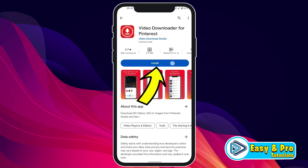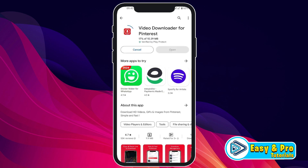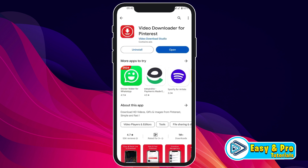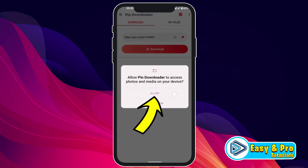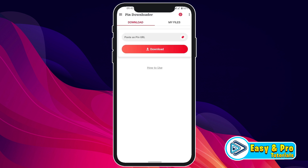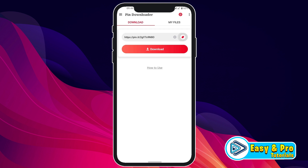Open it and click on install. It will be installed in a few seconds. After installing, open it. Allow the permissions, and then if you click on the red icon, your copied link will be pasted there.